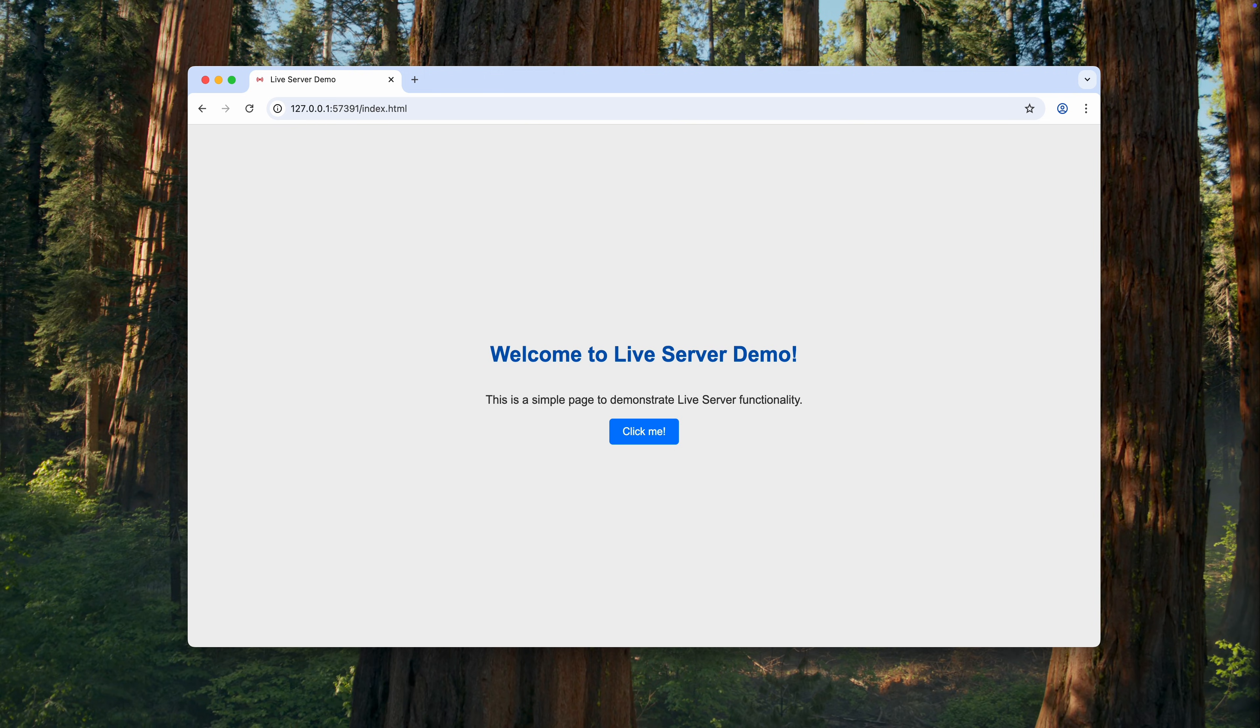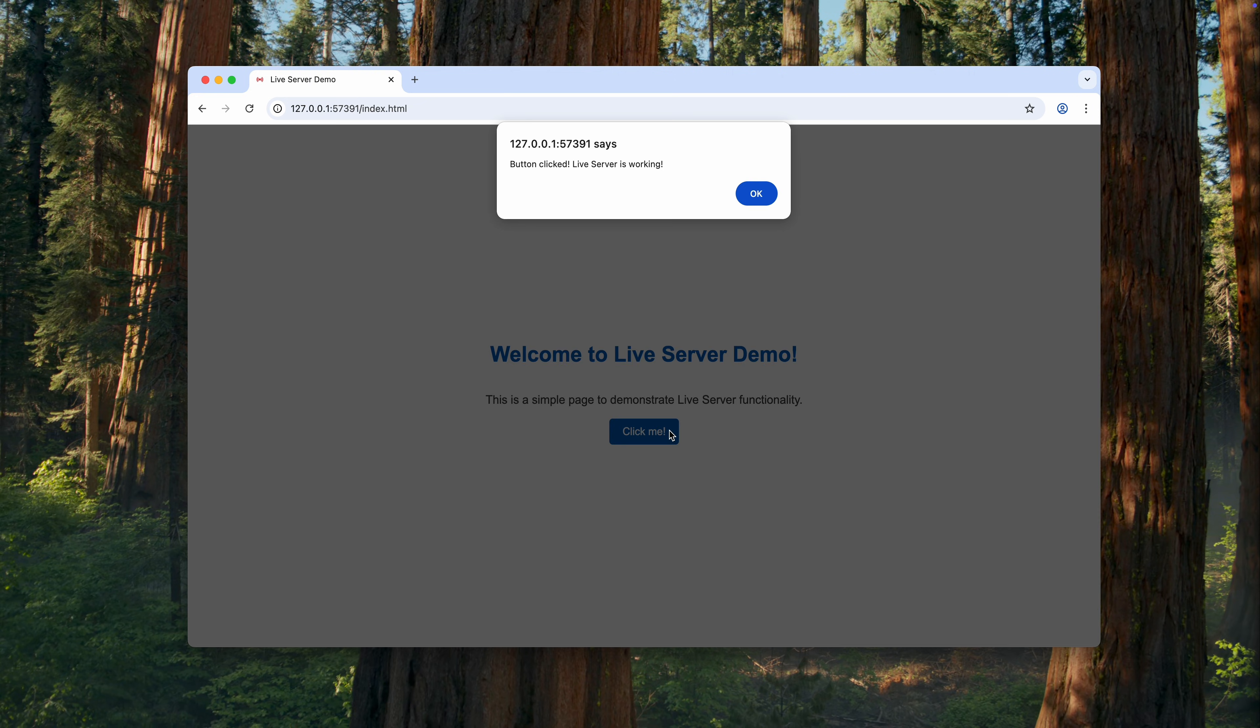After that, the browser opens and the Live Server starts with our project. At first glance, everything works as expected. At least the styles are loading. Let me check whether the JavaScript is running. Yes, everything works.